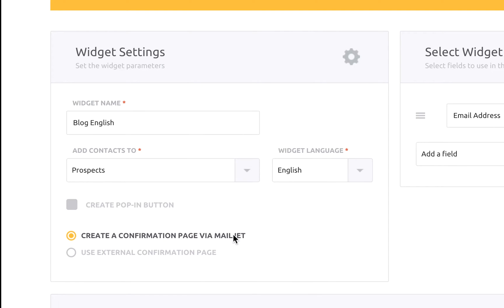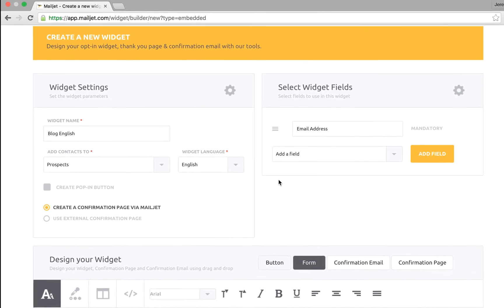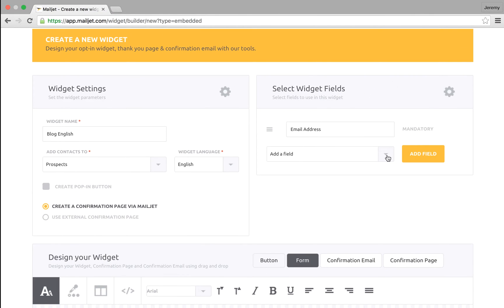You also have the option of using a confirmation page managed by MailJet or your own page. This page will be shown when your contact clicks on the confirmation link in the subscription confirmation email. If you choose to use MailJet's confirmation page, you'll be able to customize that page at a later step.